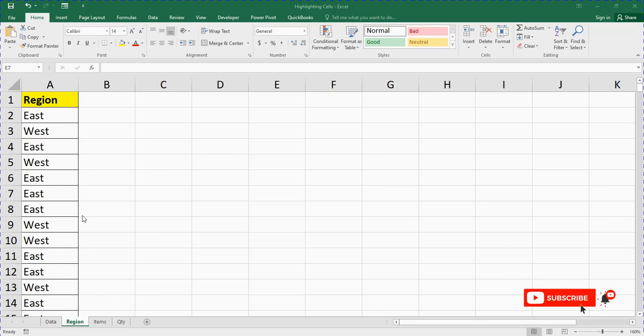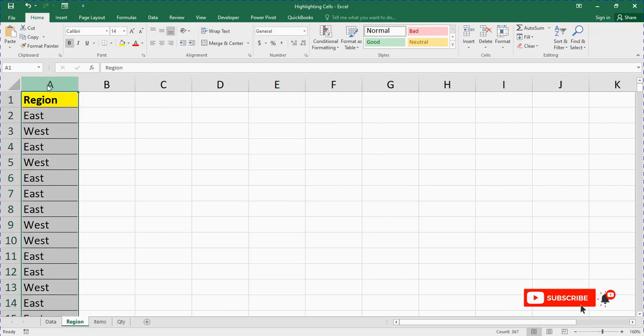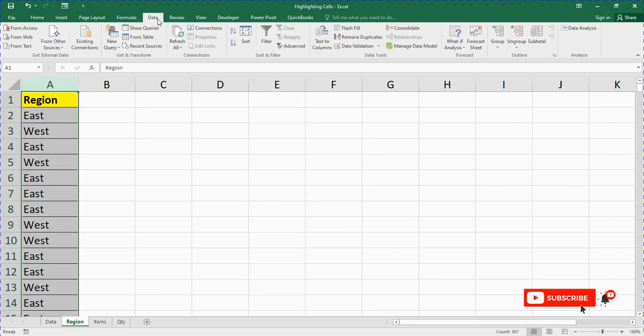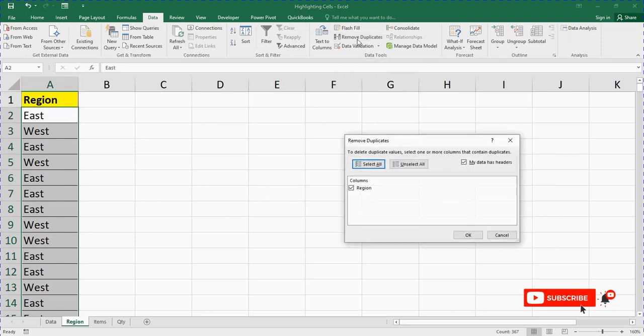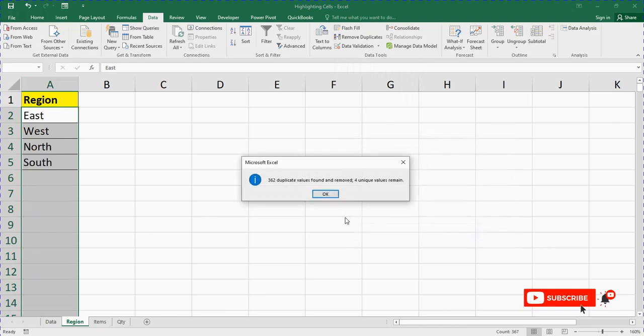How can I remove the duplicates in Excel? All I need to do is highlight this data set. Click on cell A, then go to Data, click on Data, then I'll see Remove Duplicates. As you can see, I'll tap on Remove Duplicates and click OK. You see, 362 duplicates were found and removed.